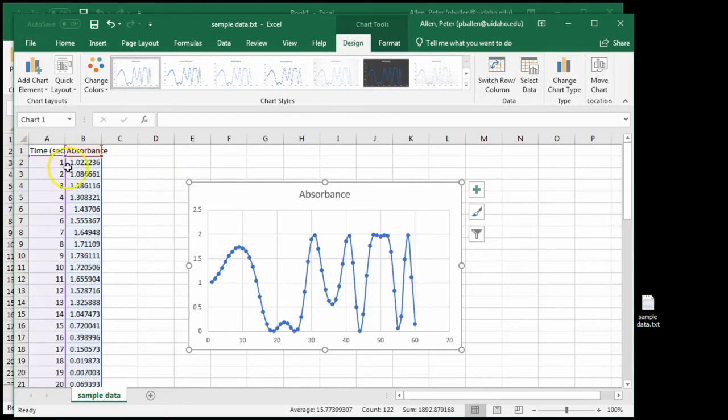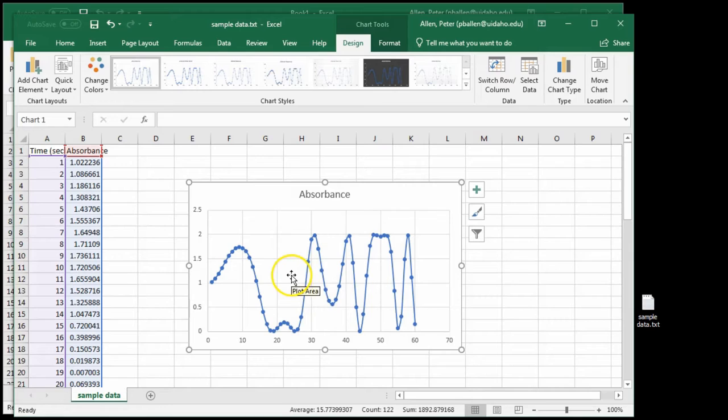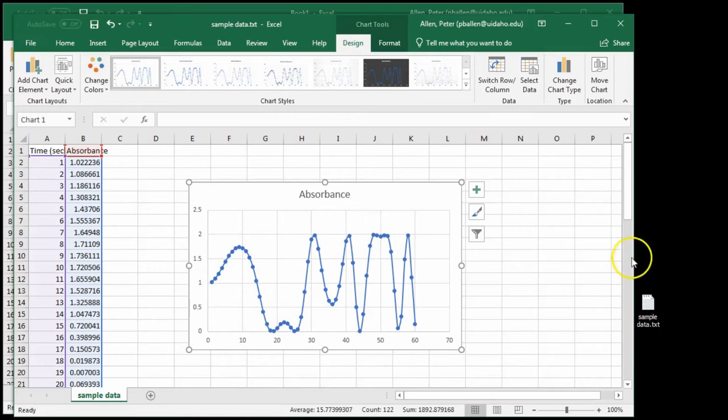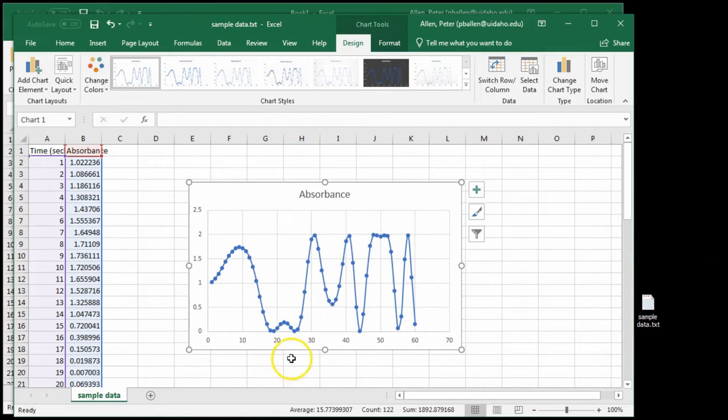So this is time and absorbance, but it could just as easily be months and profit, or it could be wavelength and intensity. It doesn't matter. The point is we can get data from a text file, which could have originated anywhere, and get it visual.